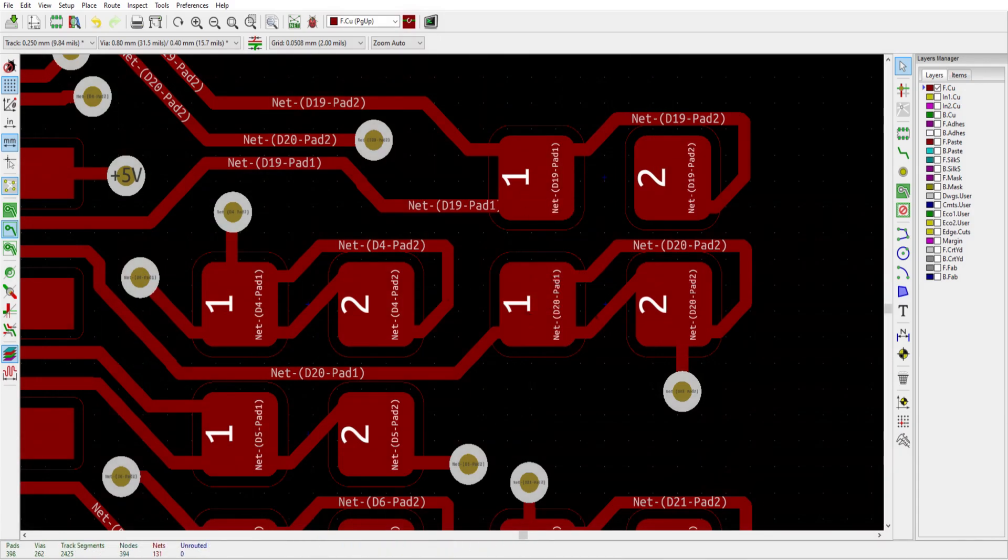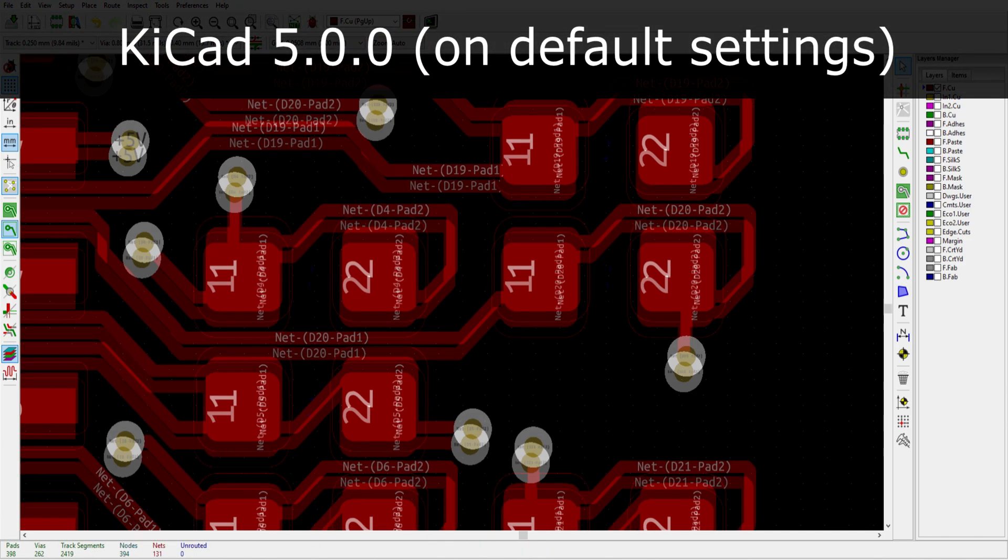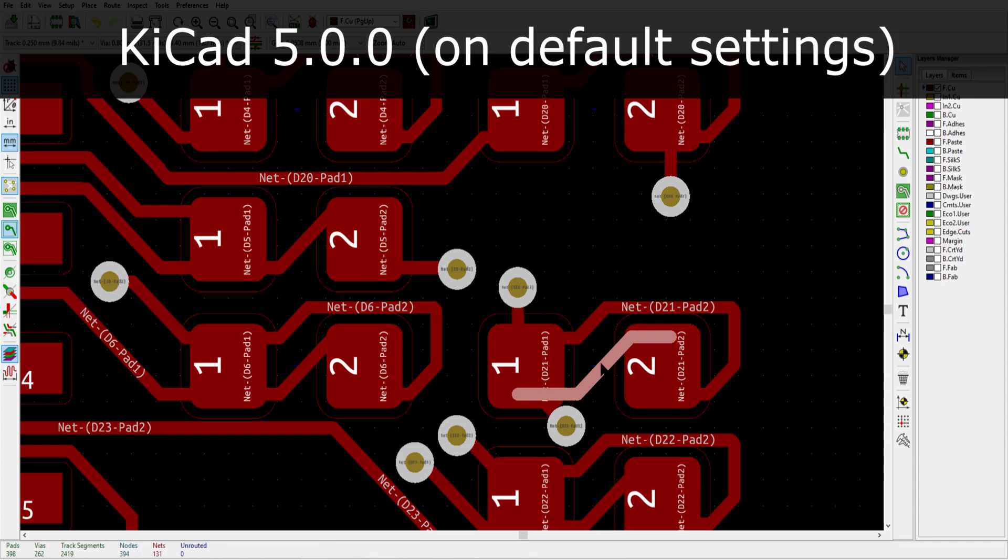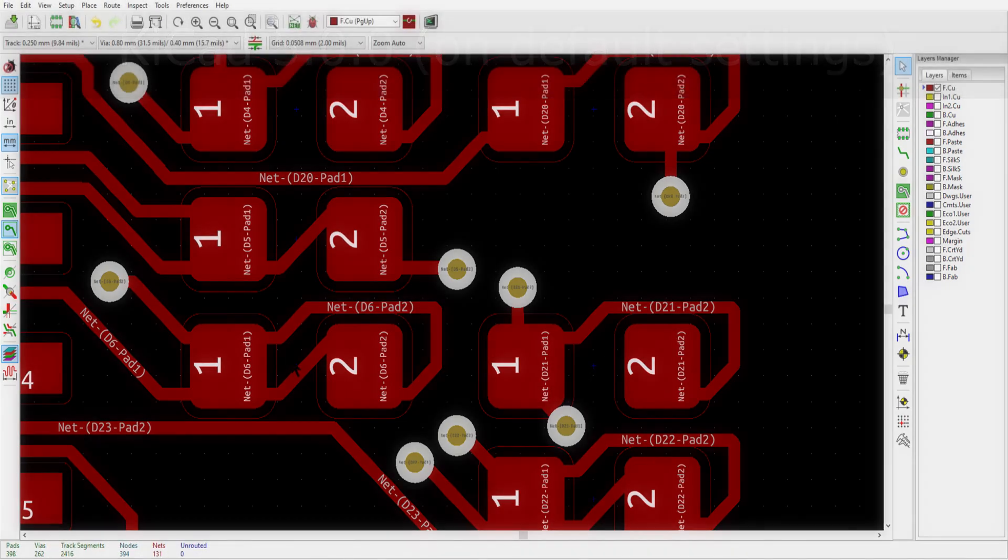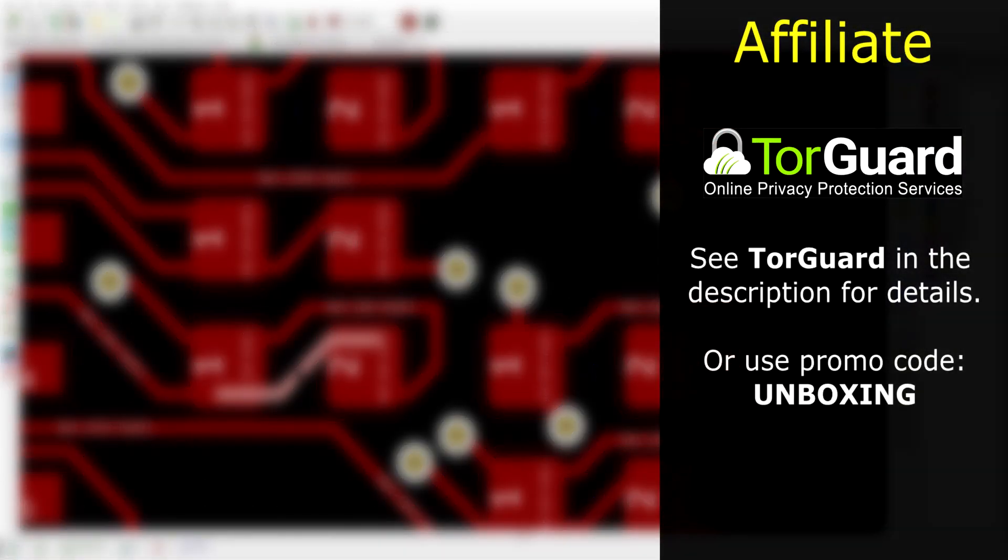But if you found this useful, be sure to like and share the video. This was done in KiCad version 5.0.0 and again I'd like to thank my affiliate TorGuard VPN for helping make projects like this possible.